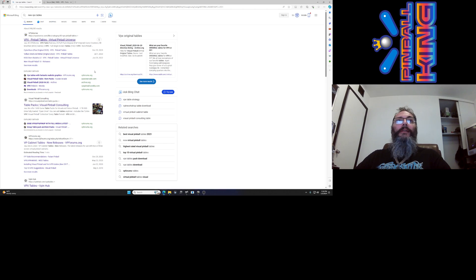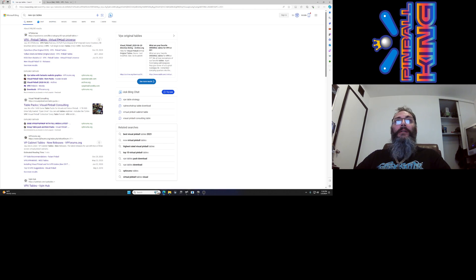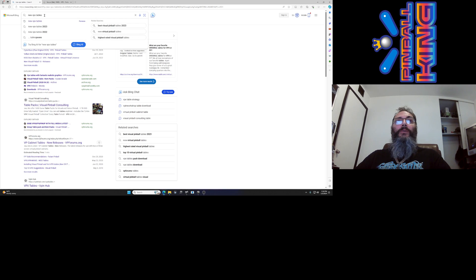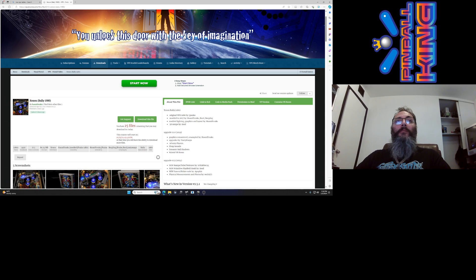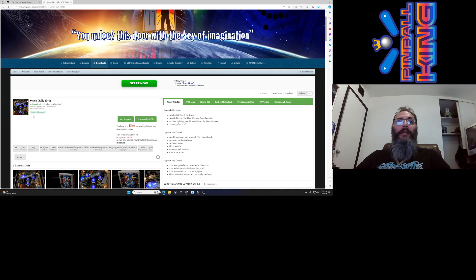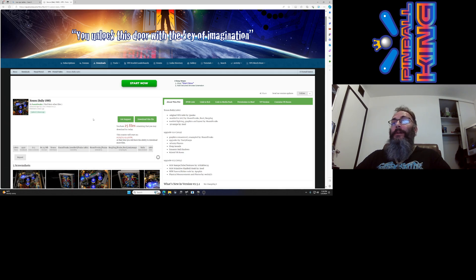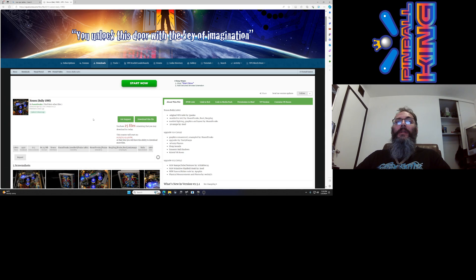I just did this generically. I googled new VPX tables and that brought me to VP Universe for a version of Xenon that looked like it was updated about 12 hours ago. I have no idea what the changes are, I'm just using this for an example.